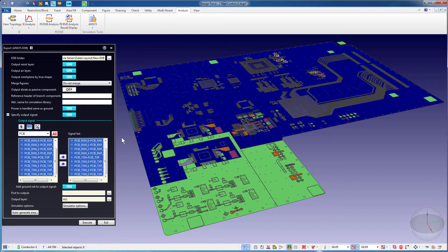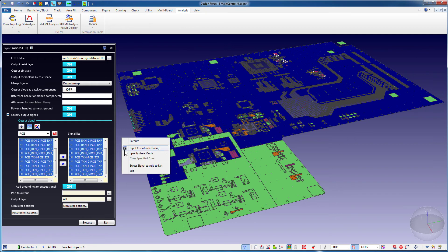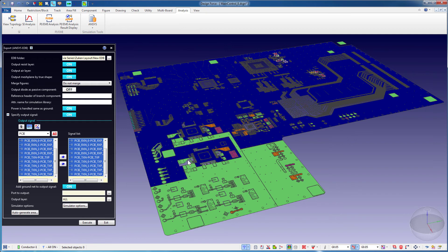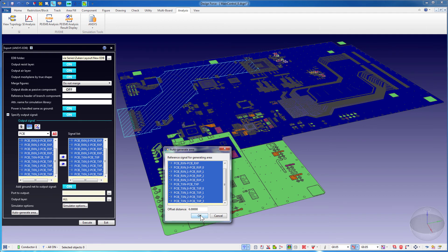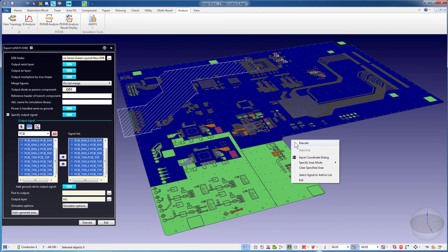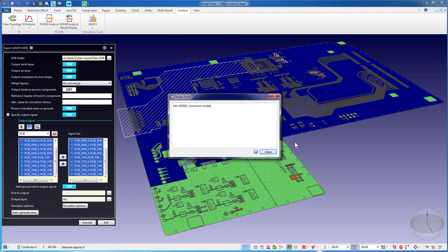After selecting the signals, right-click and specify polygon or rectangle as your area mode. Hit the Auto Generate Area button. Define an offset distance for the polygon surrounding the PCIE nets. Right-click and select Execute to export the polygon region containing the PCIE nets and the default nets to EDB.